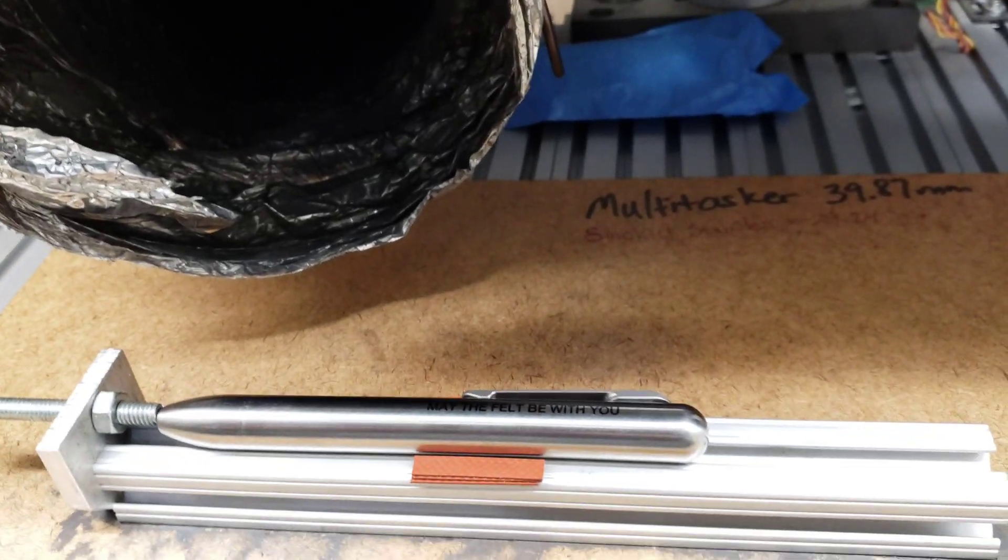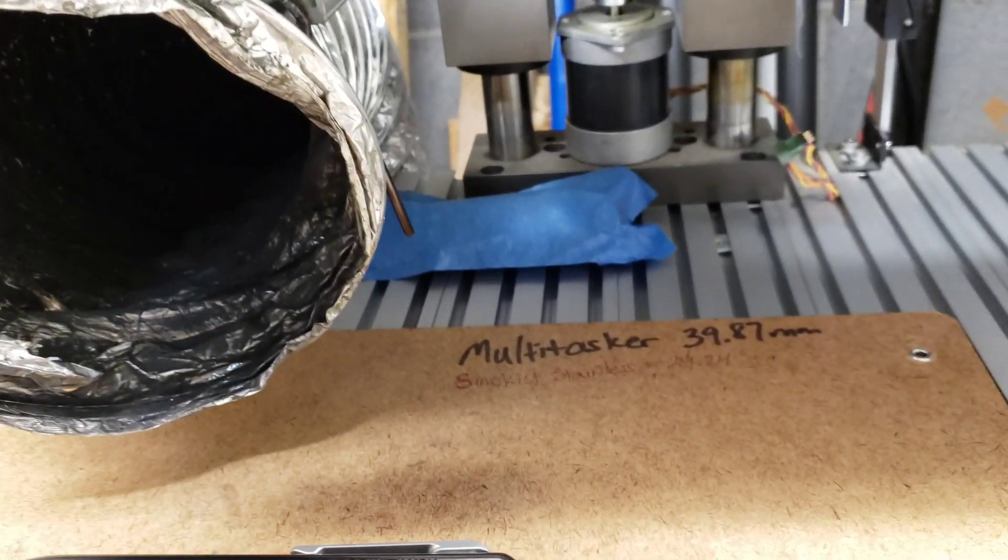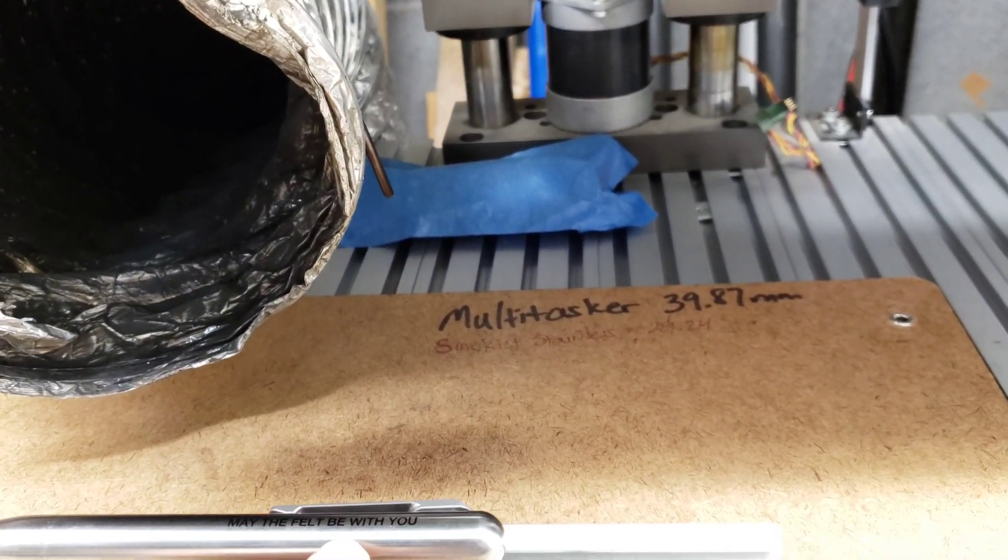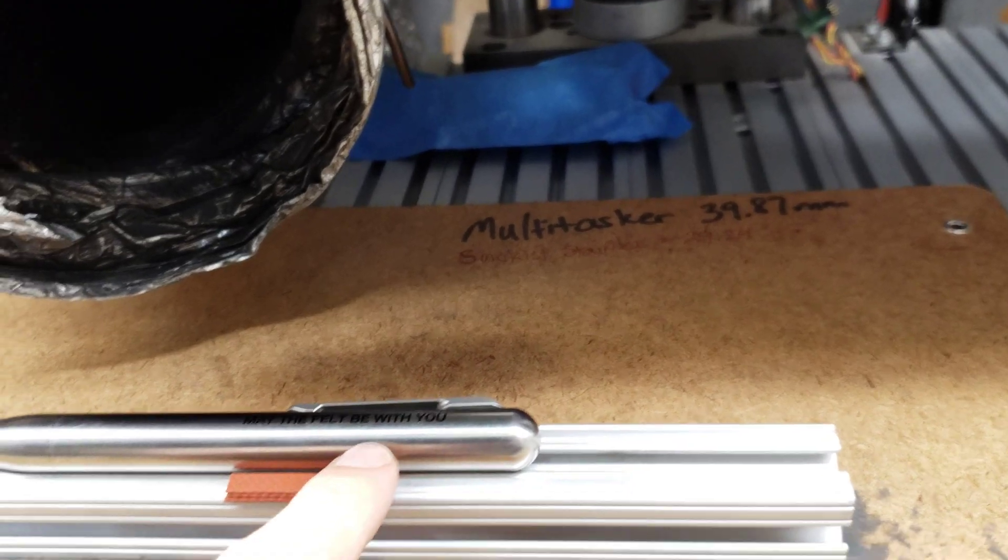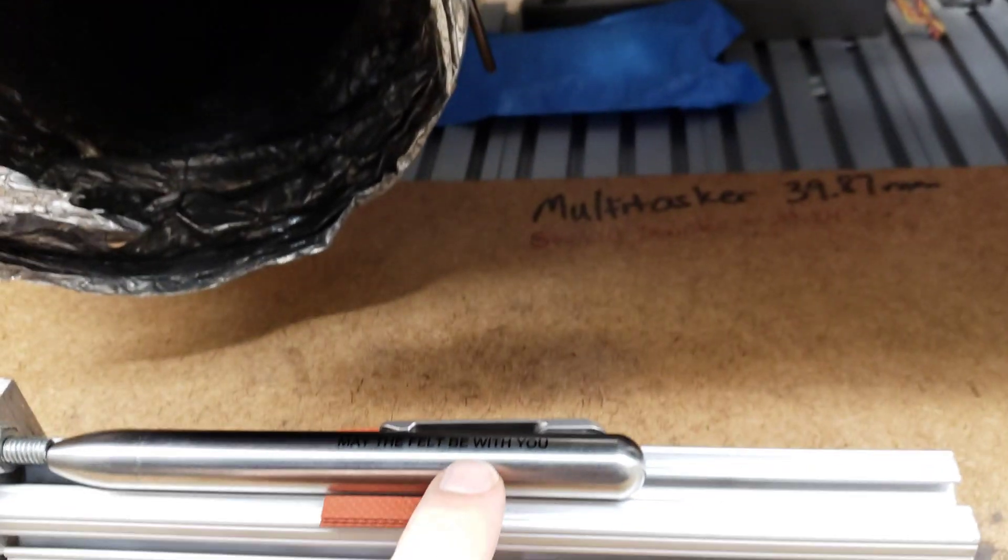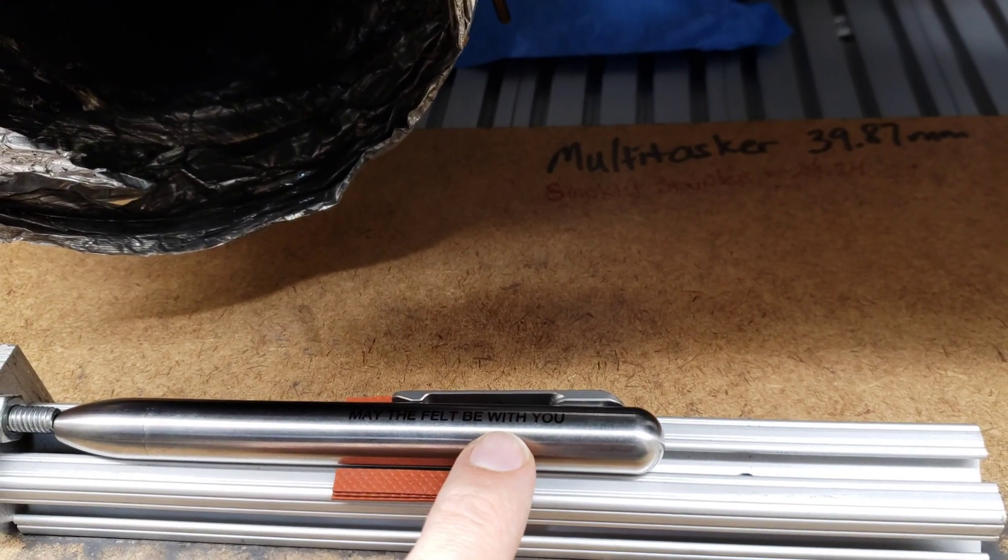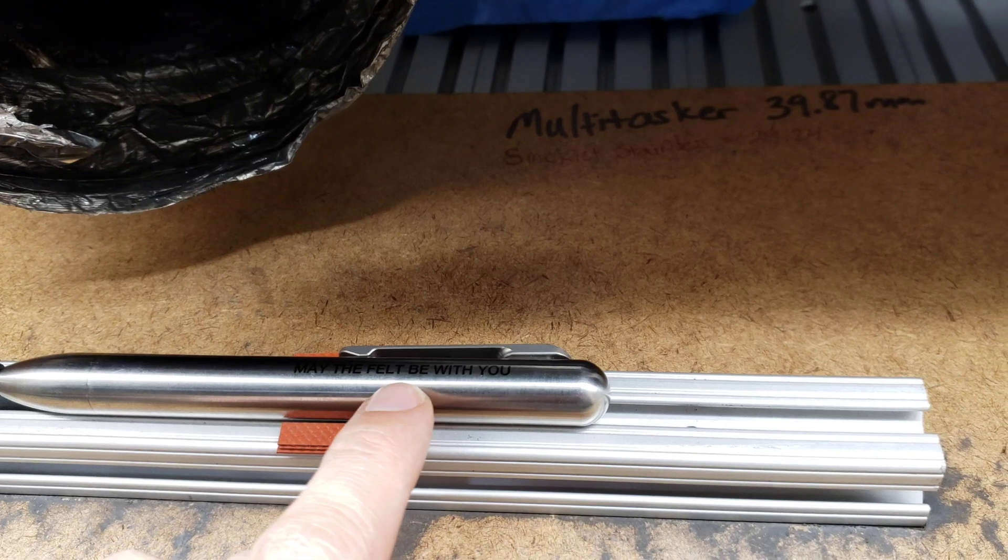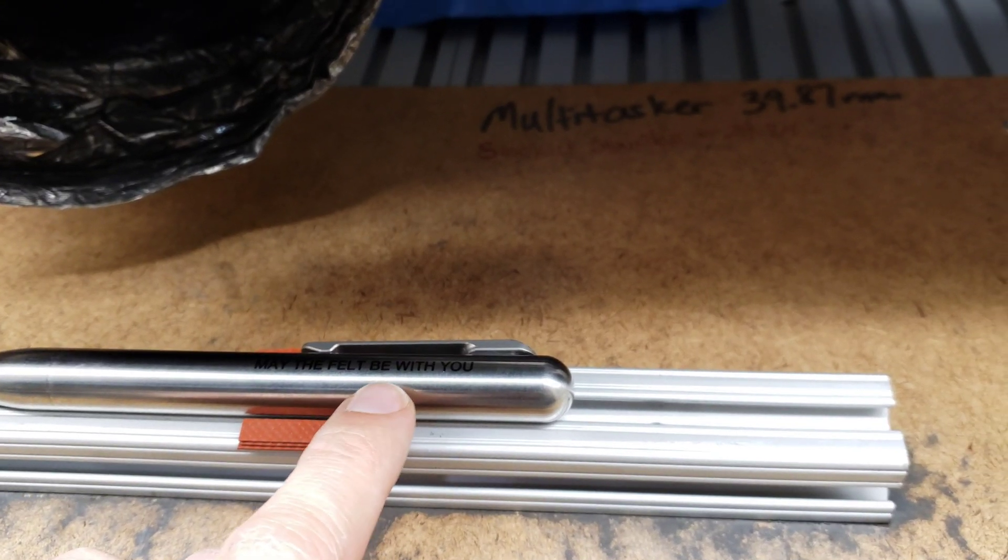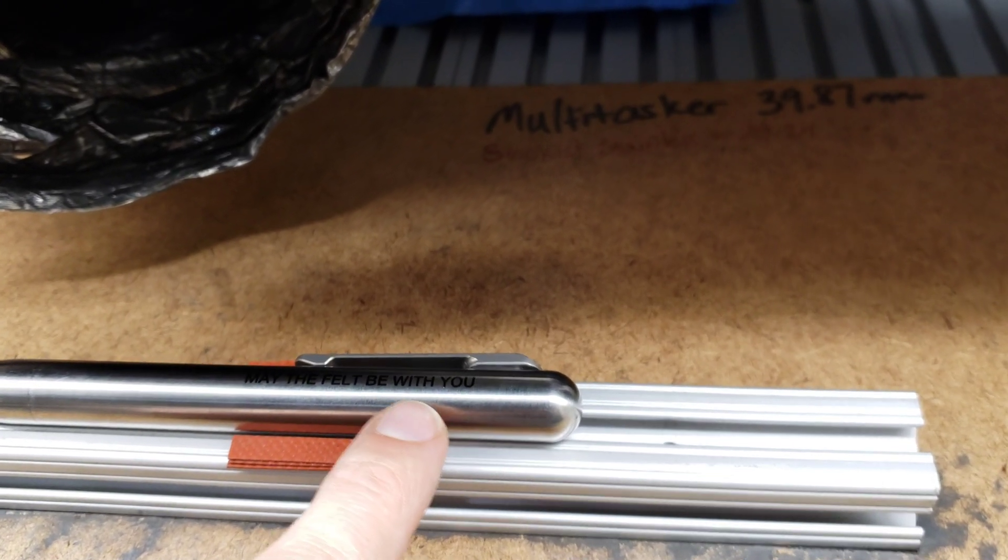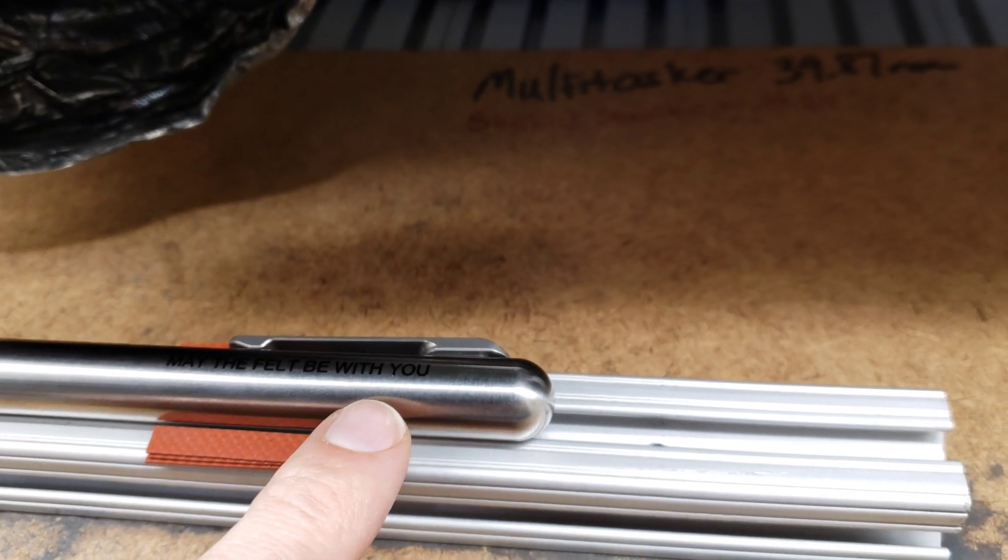The focus setting for this engraving is right at the top surface where you're doing the engraving. I'm not defocusing at all. Typically with stainless steel, if you want to get a dark engraving, you need to defocus the laser and run high power. You can do something similar with this.